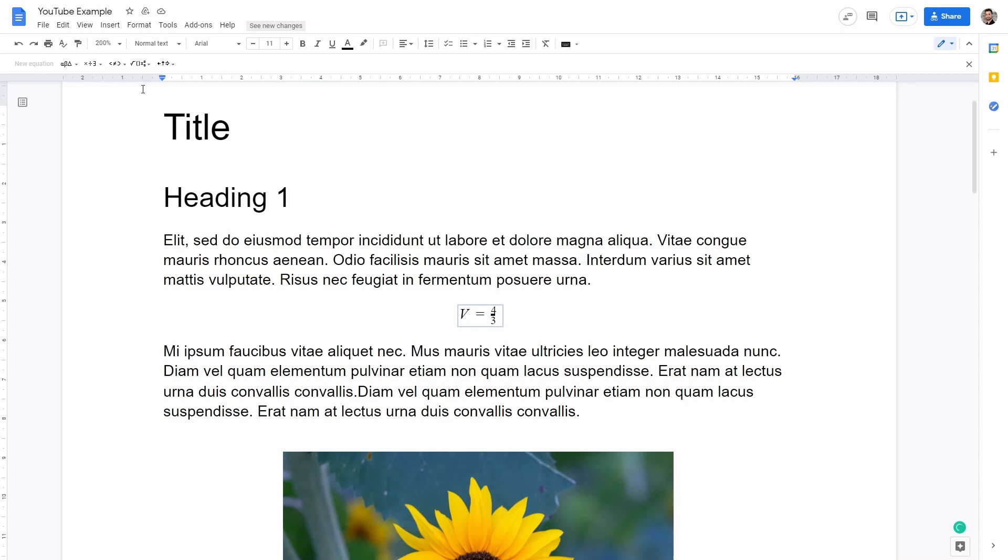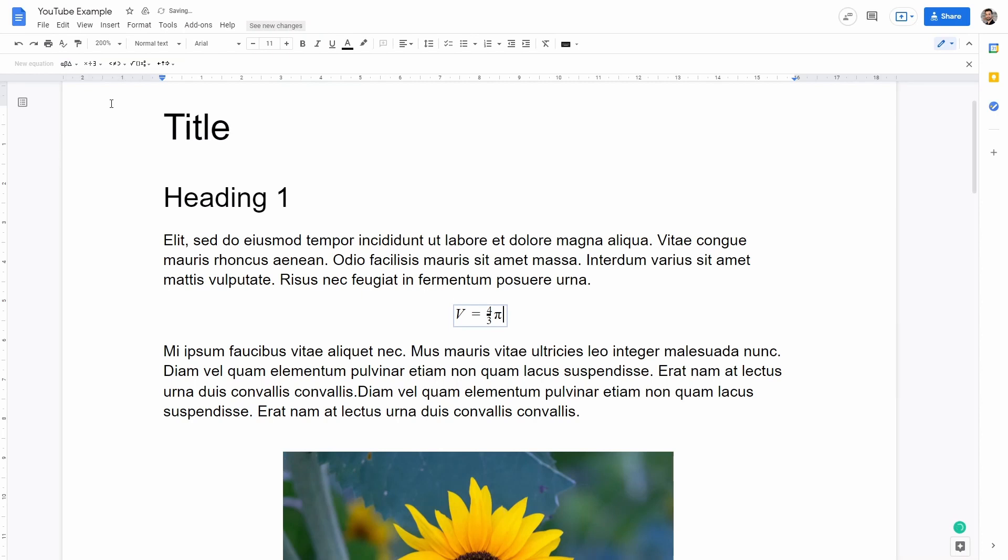You cannot actually see my cursor here but let's go ahead and add the pi symbol. So here from Greek letters I can select pi and as you can see pi is being added to my equation.